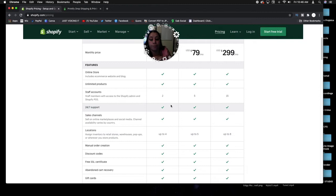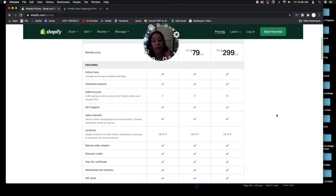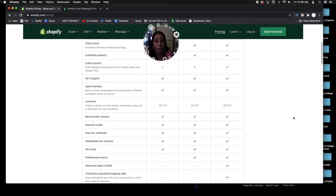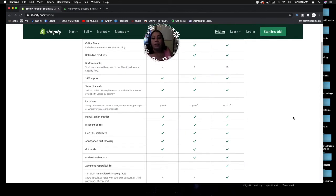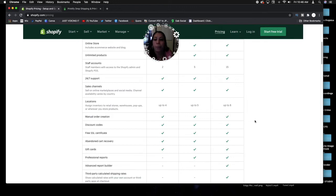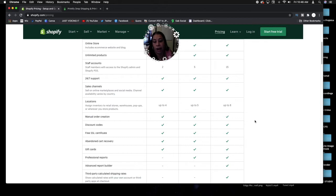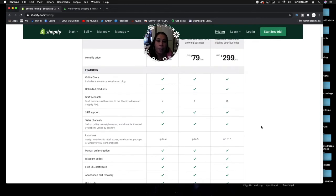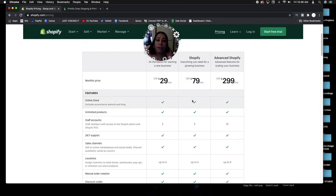I also was able to have a storefront. I was able to upload unlimited products because I had unlimited products up there. I was able to add the gift card feature where if I wanted to sell $25 or $50 gift cards, they had that feature up there. You can add up to four locations whether it is outdoor or online shops.